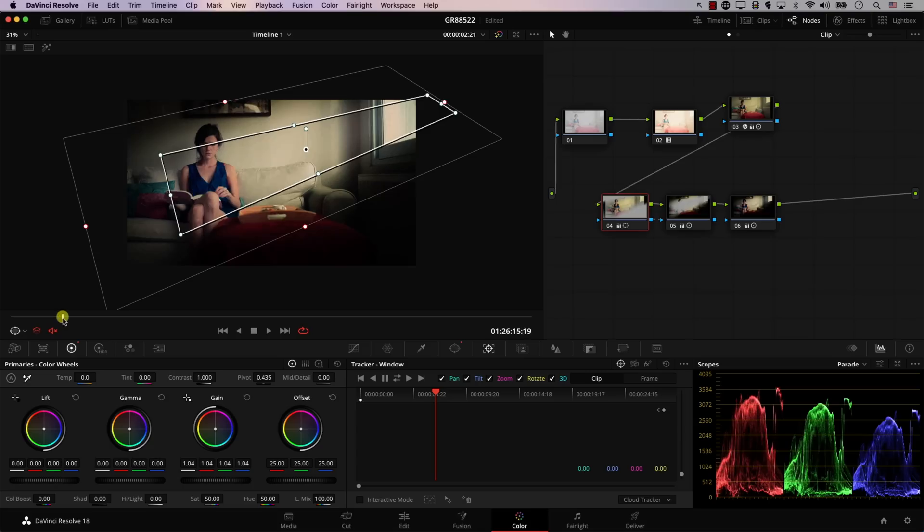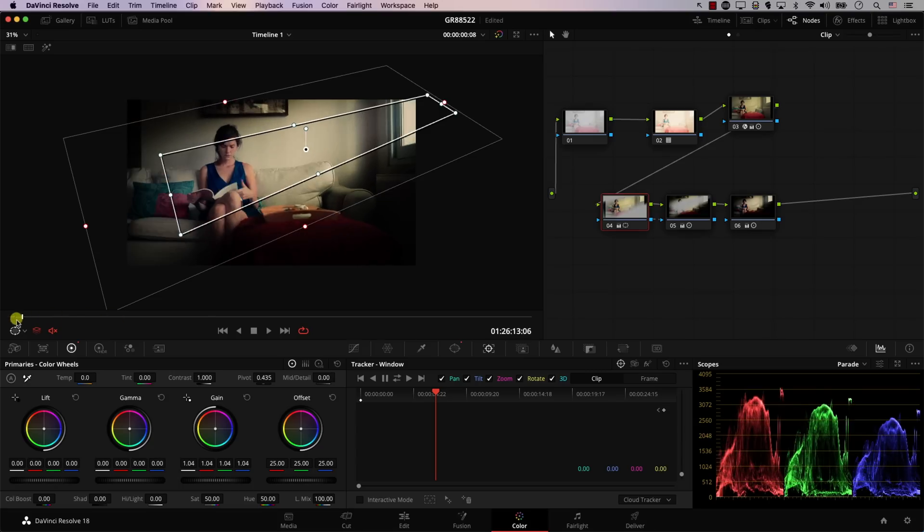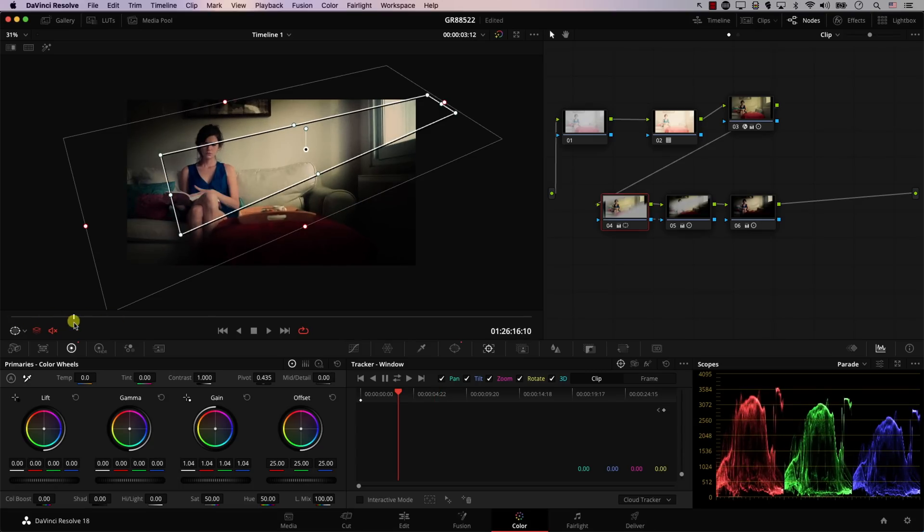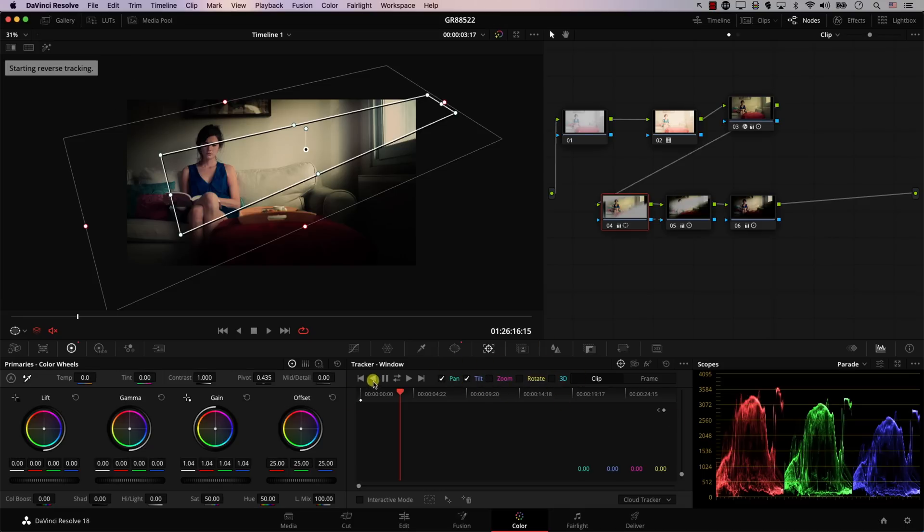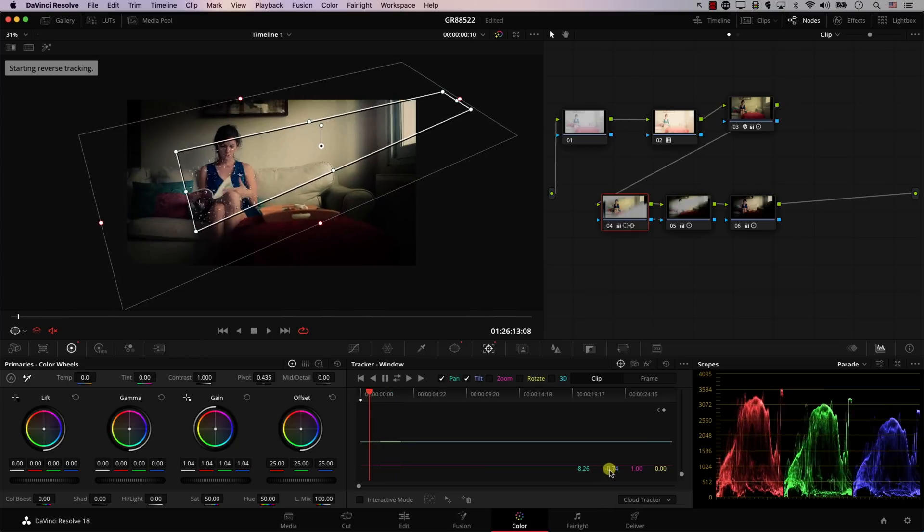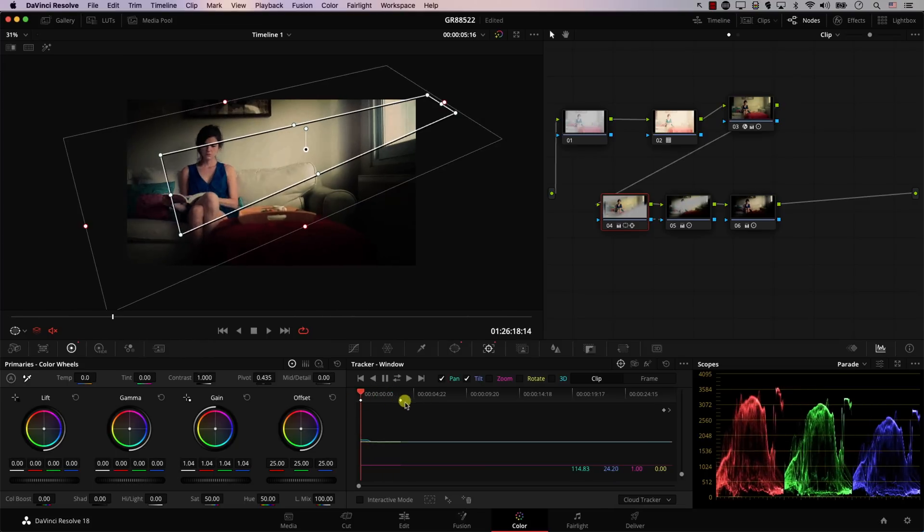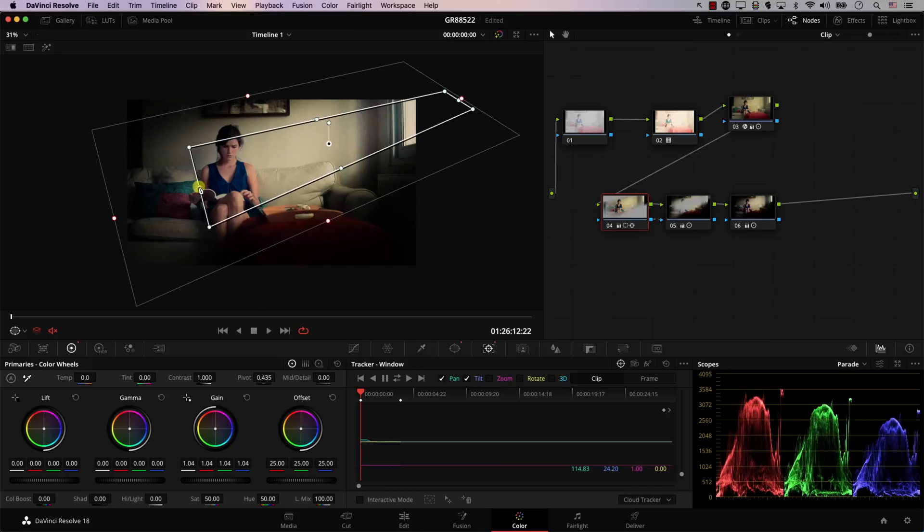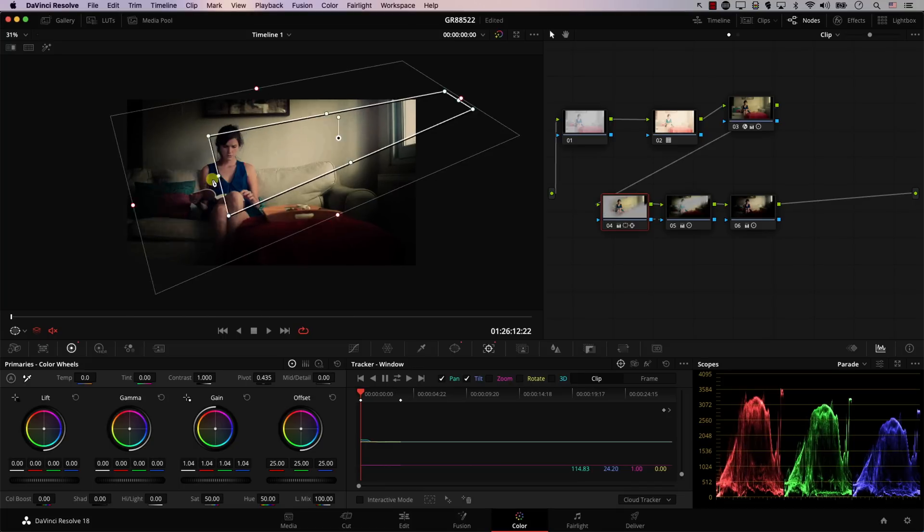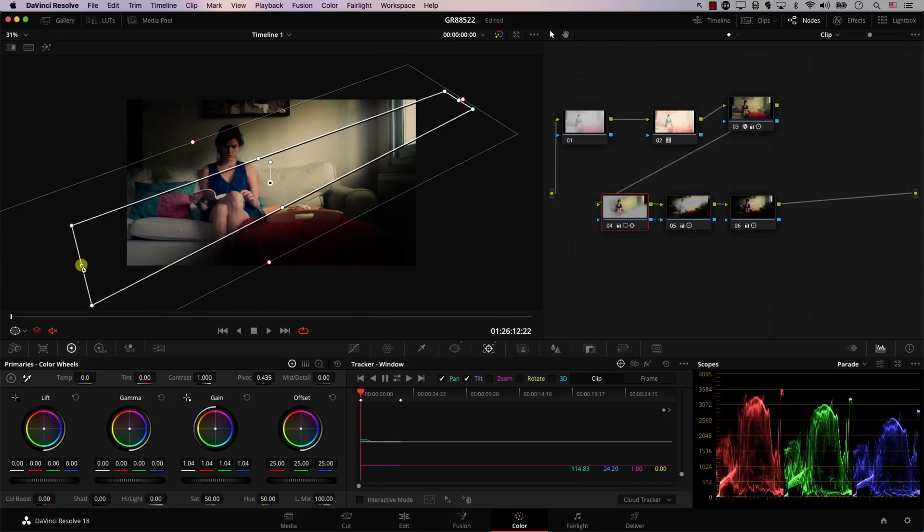And the nice thing here is that you can actually track the window to the window, so the power window to the actual window. For example, let's come to this point here, so before the movement. And I will uncheck Rotate 3D or Zoom, so I just want to track Tilt and Pan, in this case backward. And notice that now the window is actually moving with her.